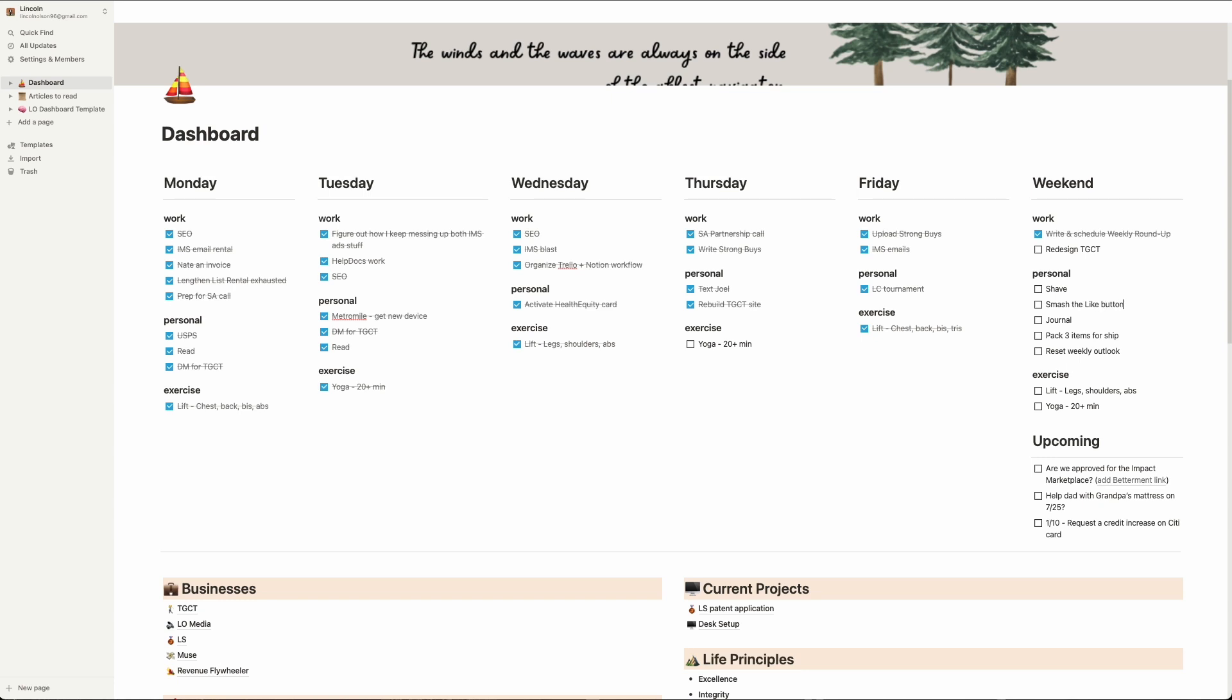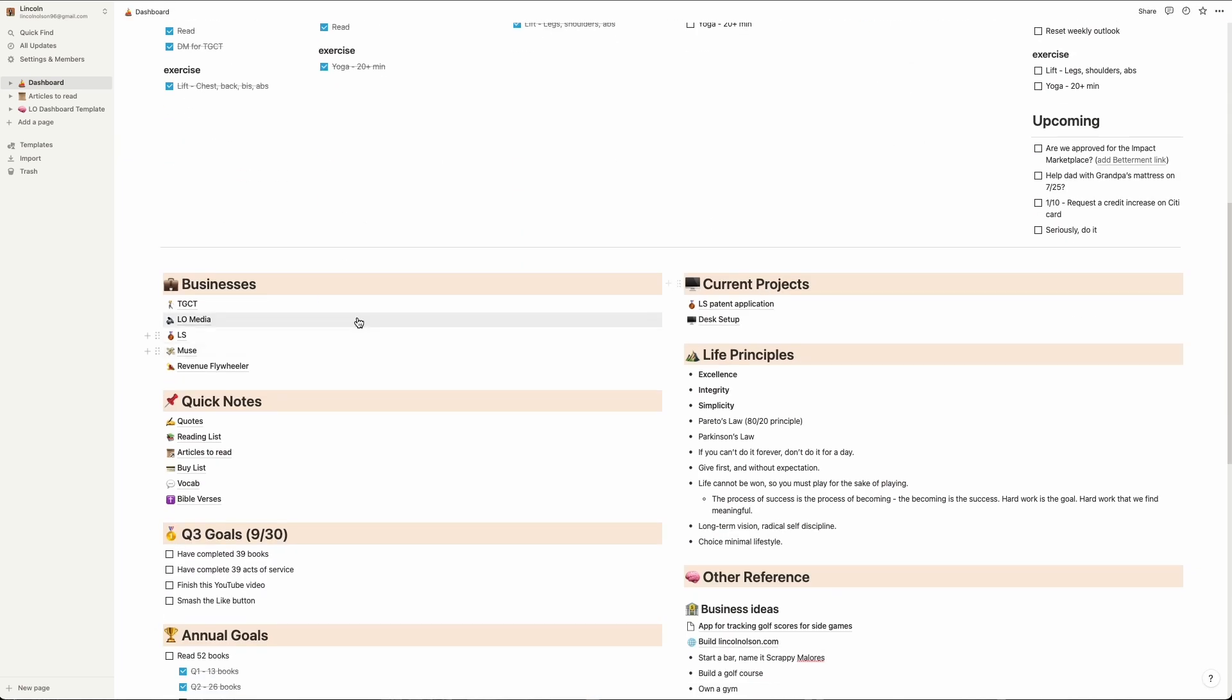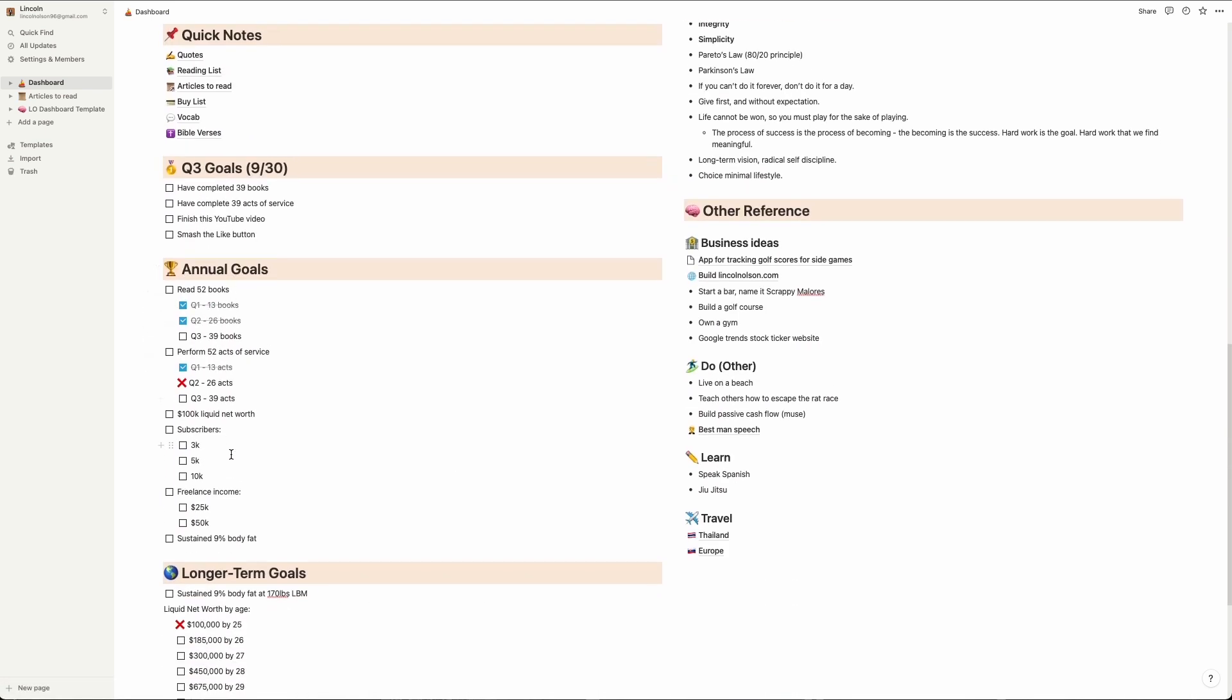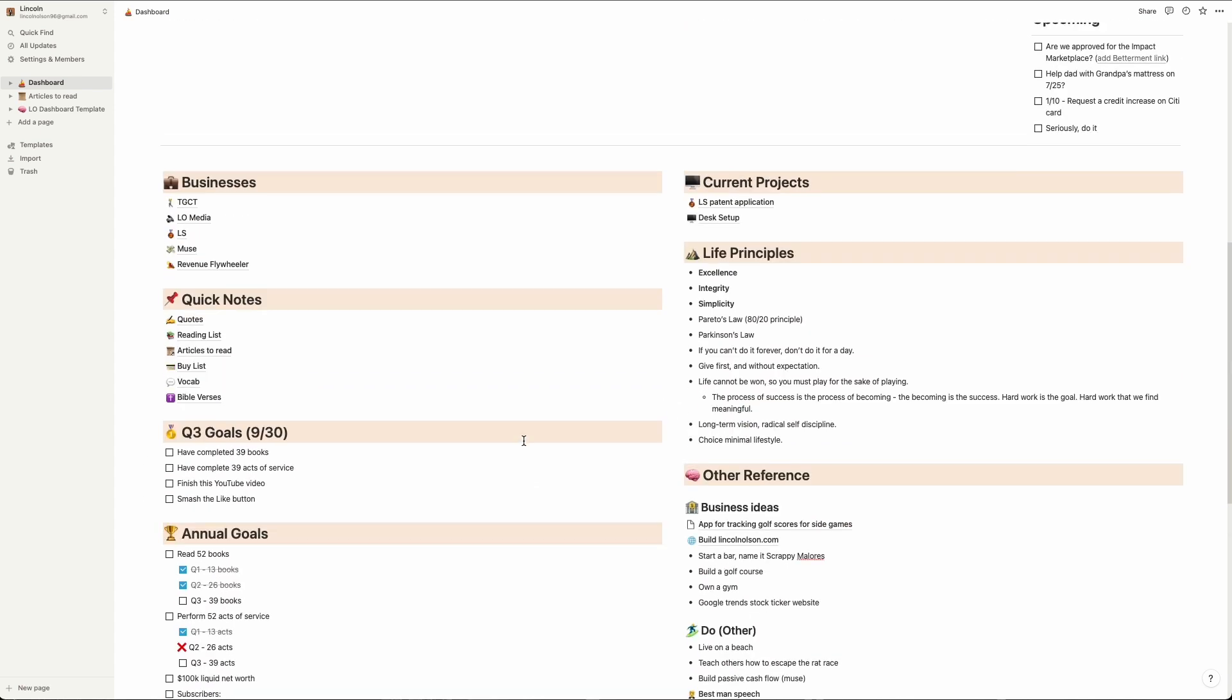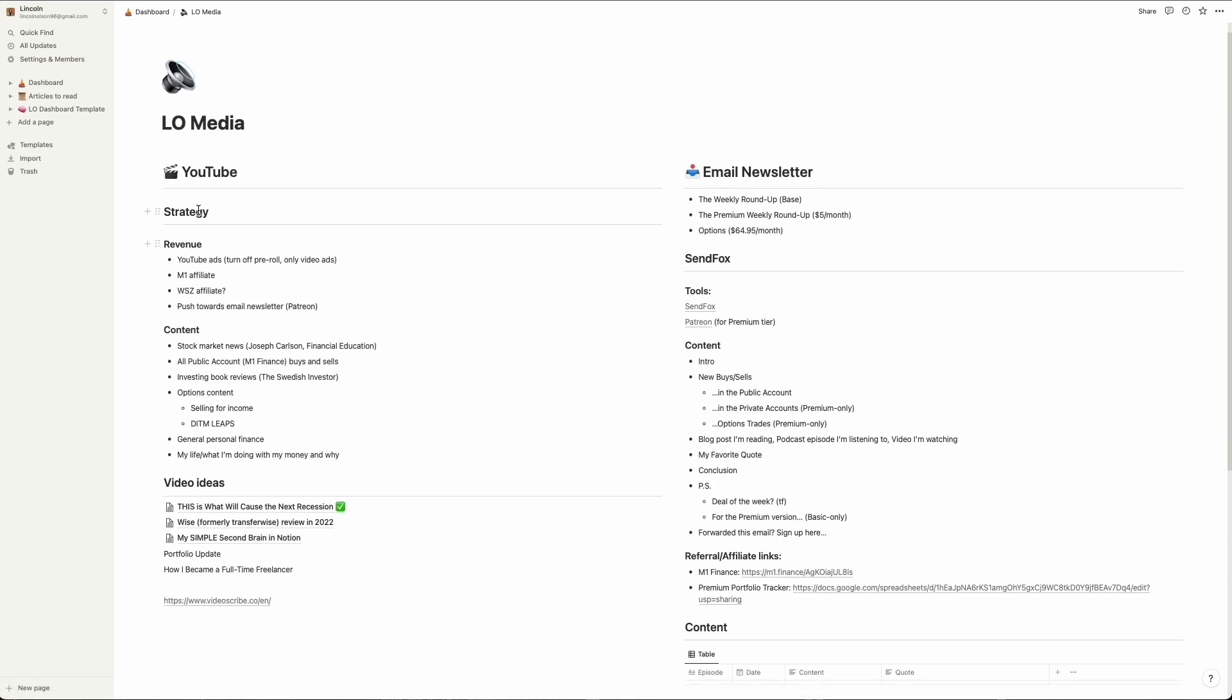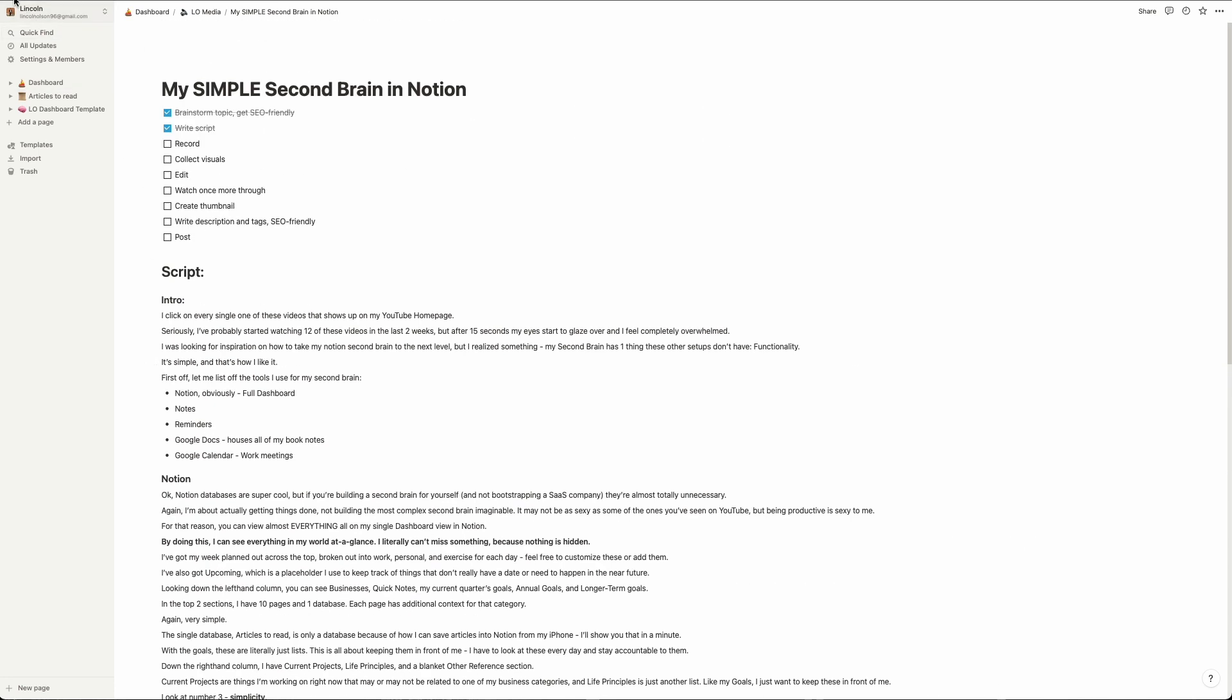Feel free to customize these or add to them. I've also got Upcoming, which is a placeholder I use to keep track of things that don't really have a date or need to happen in the near future. Looking down the left-hand column, you can see businesses, quick notes, my current quarter's goals, annual goals, and longer-term goals. In the top two sections, I have 10 pages and one database. Each page has additional context for that category. Again, very simple, very clean, very easy to use.